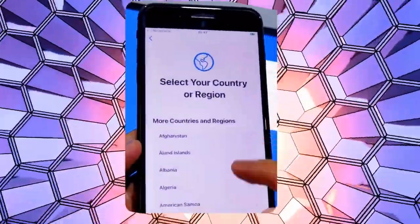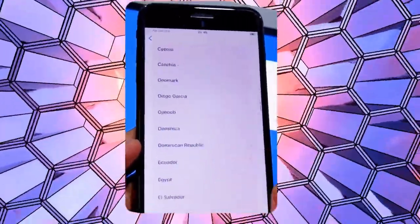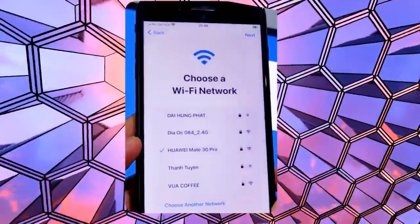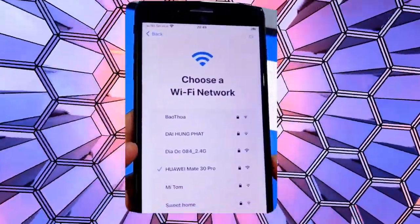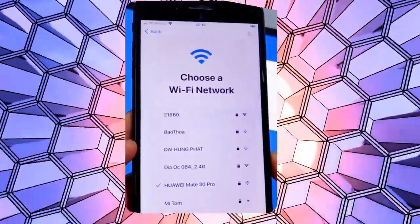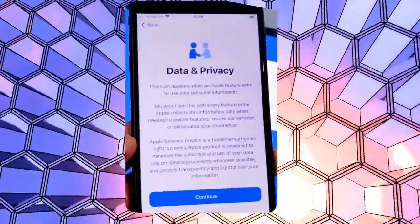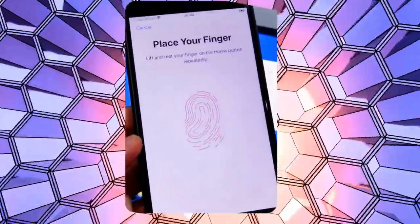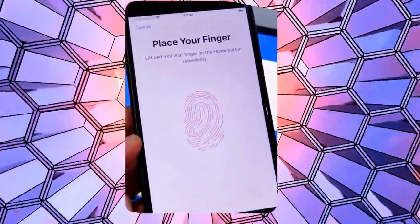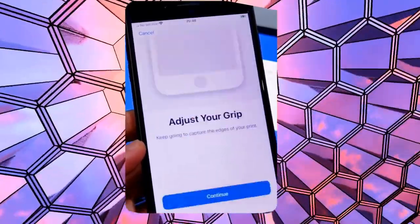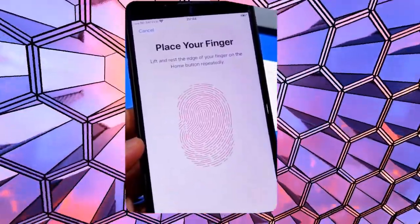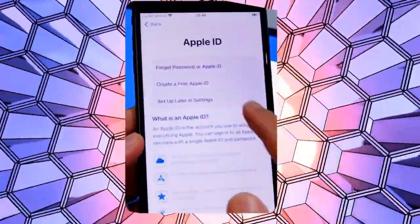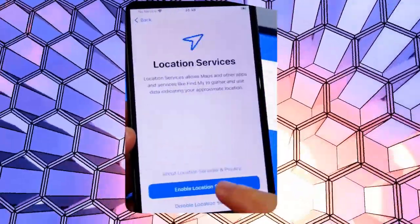Once the process is complete, let's switch back to the iPhone to see if it's unlocked. Let's restart the device to see if the unlocking process works. If everything went smoothly, you should no longer see the iPhone lock to owner message and the device will allow you to proceed to the home screen. Congratulations — your iPhone is now free from the iCloud activation lock and ready to use.